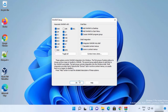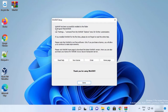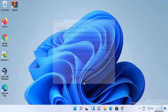Then click OK and you will see the message saying WinRAR has been successfully installed to the folder, with the folder path shown. Once done, click Done.